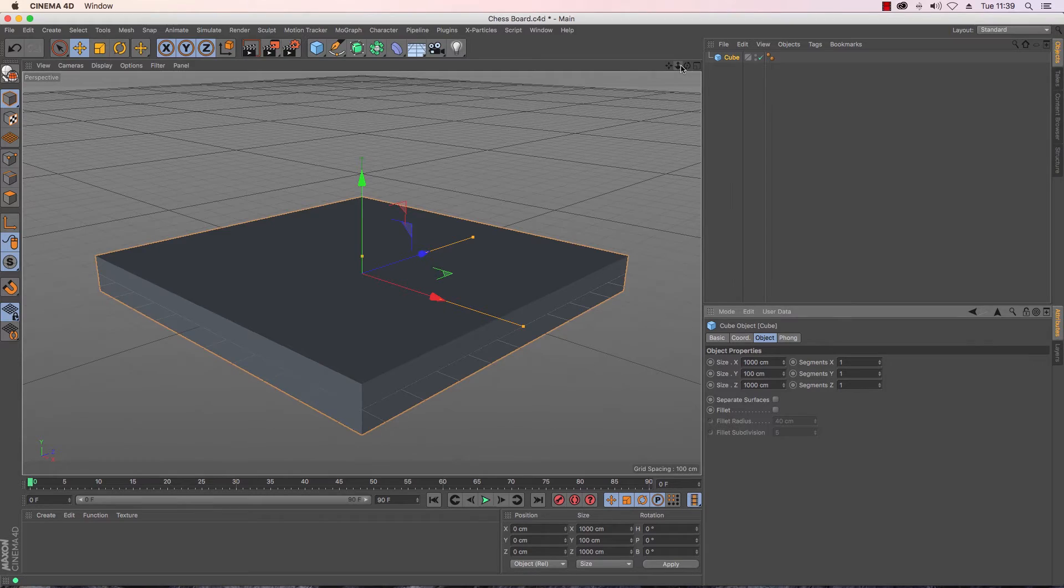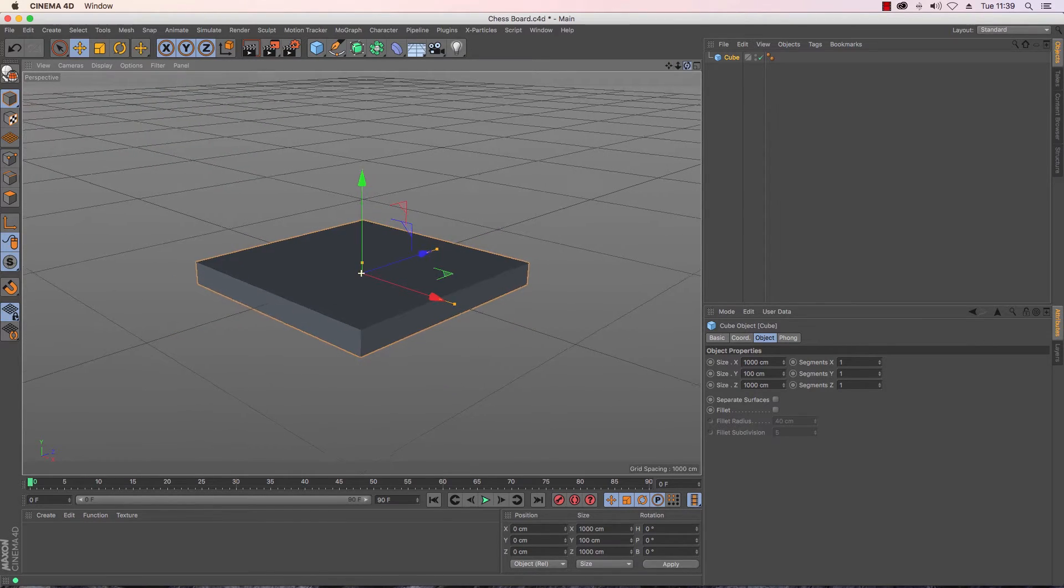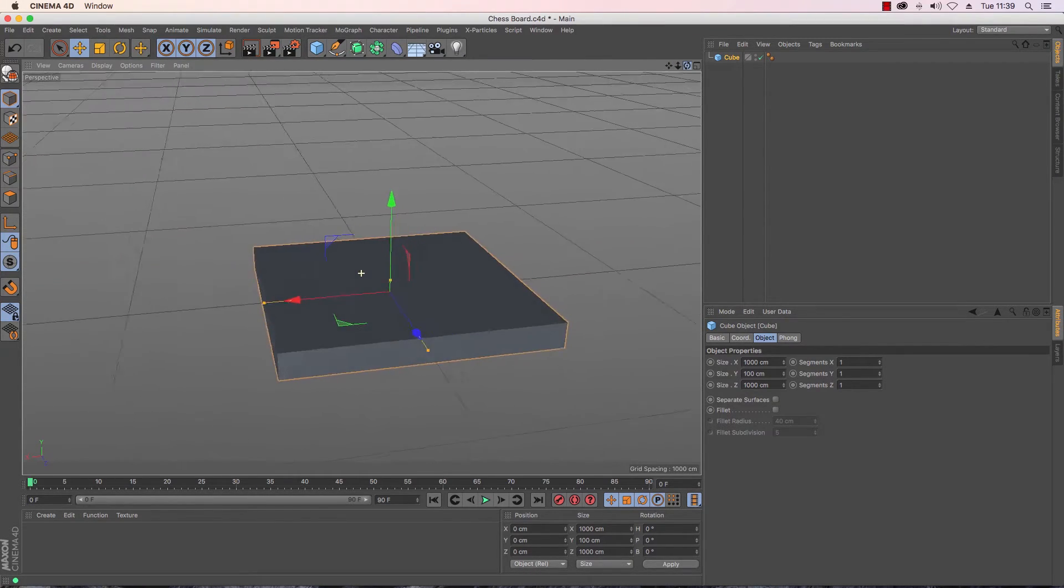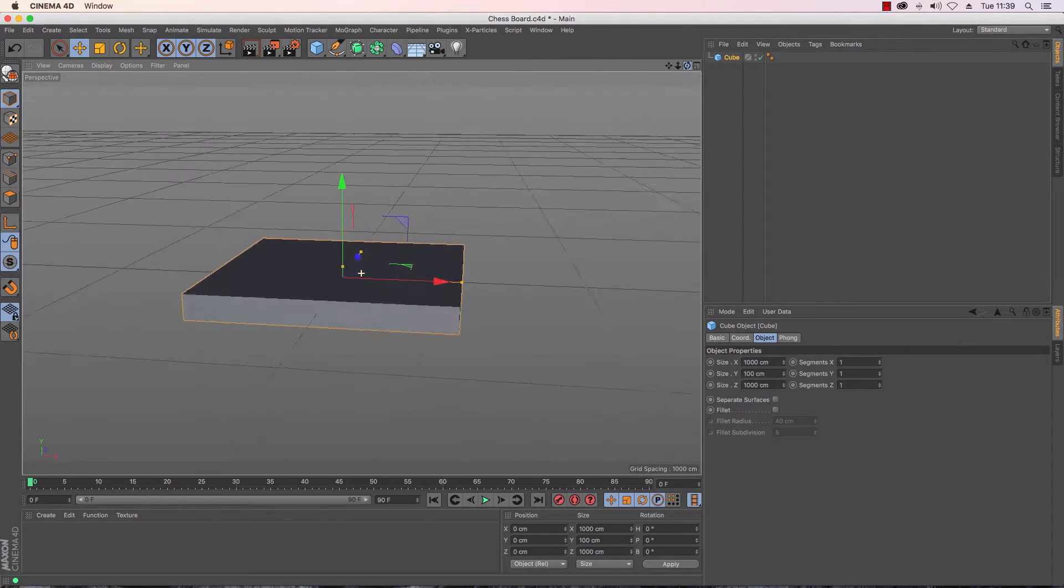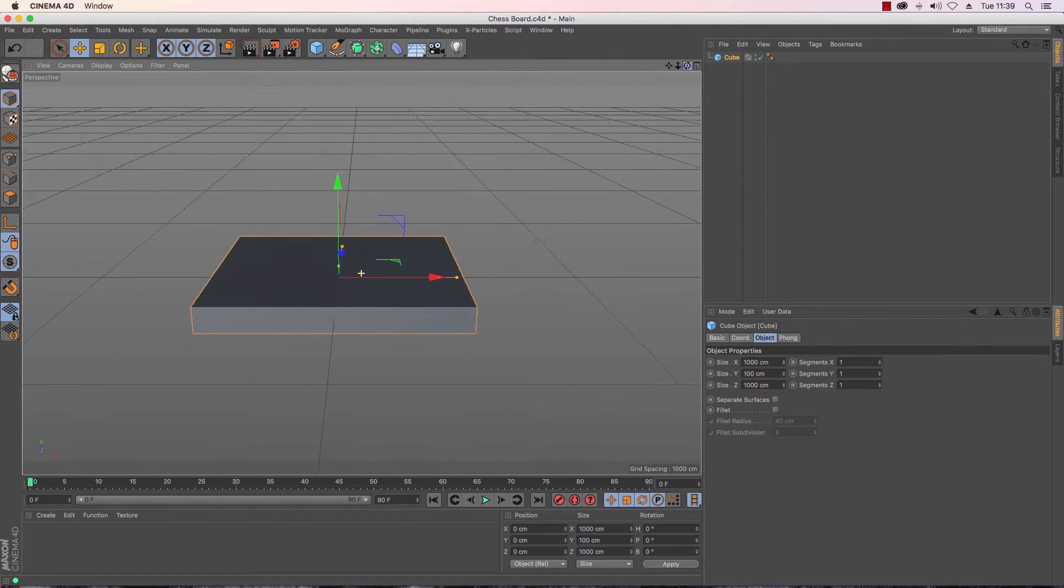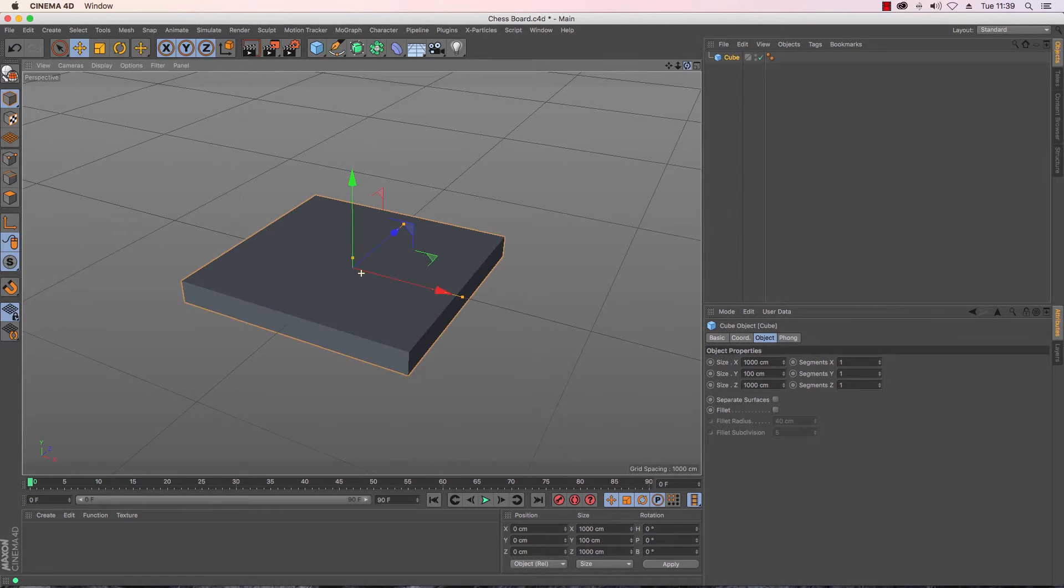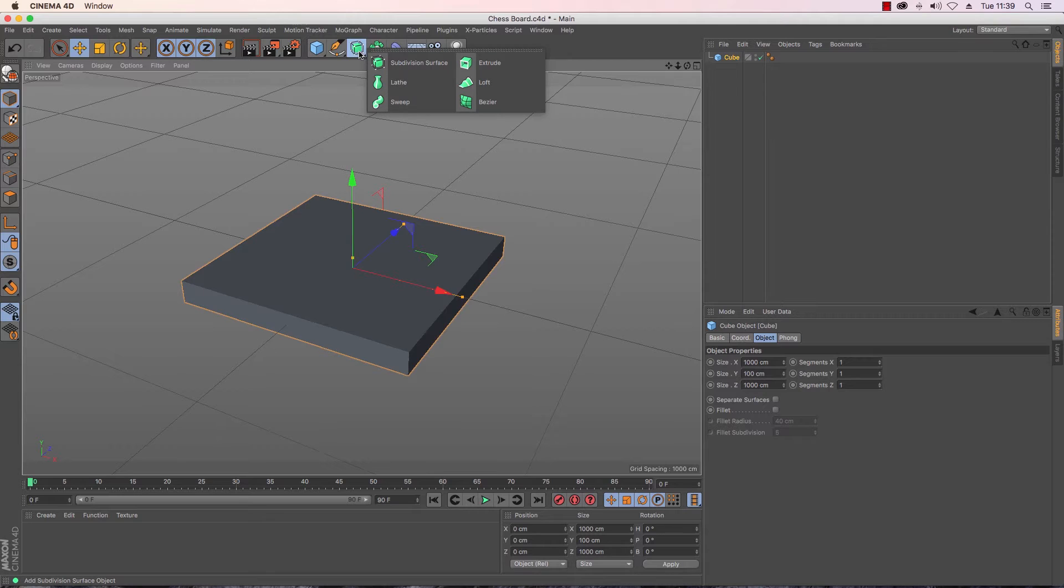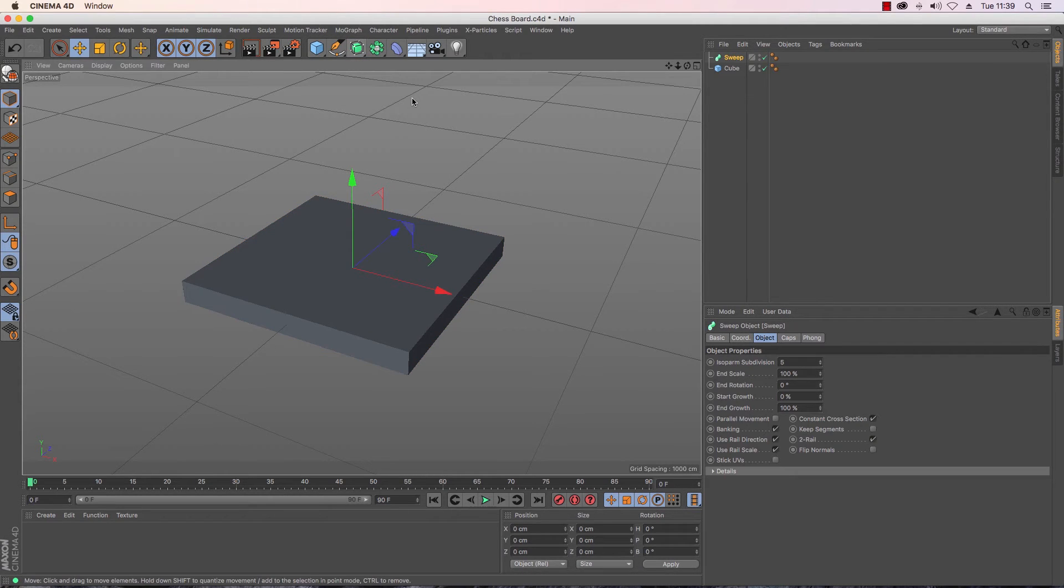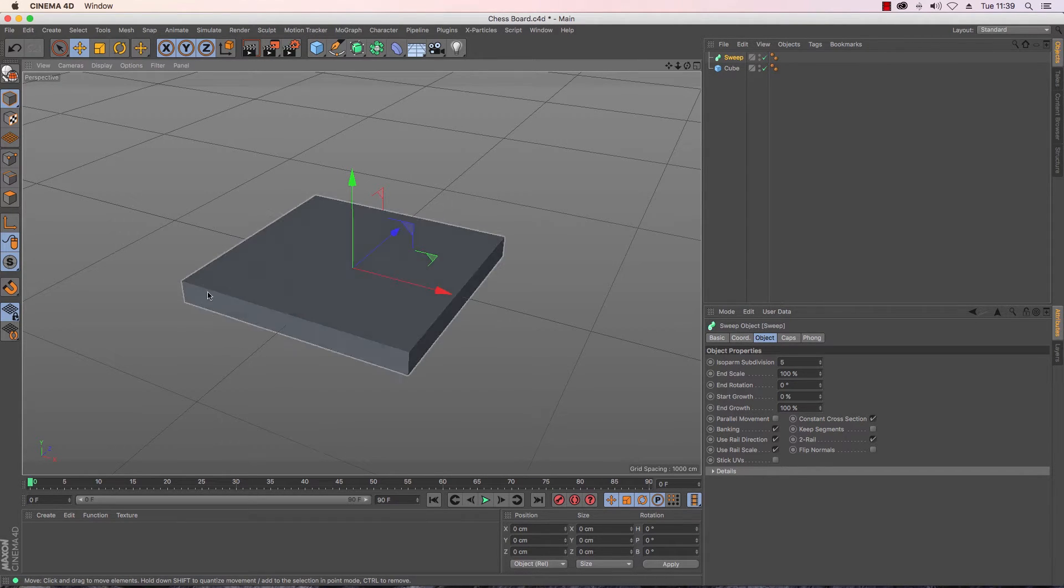This makes for a very chunky chess board. Now the reason for this is that rather than just a standard box I'm going to add some nice little detail around the outside and to do that I'm going to use my sweep nurbs. So up here under the generators I have the sweep nurbs so I'm just going to create that. And what I want to do is I want to add some detailing around the outside of my board.